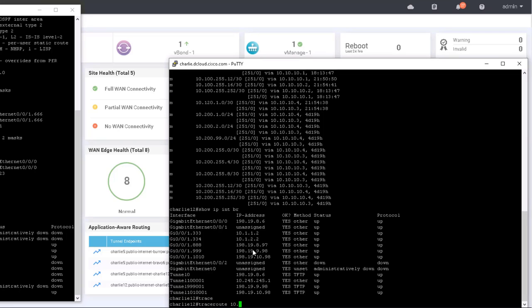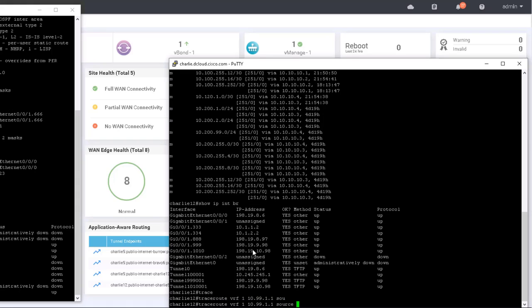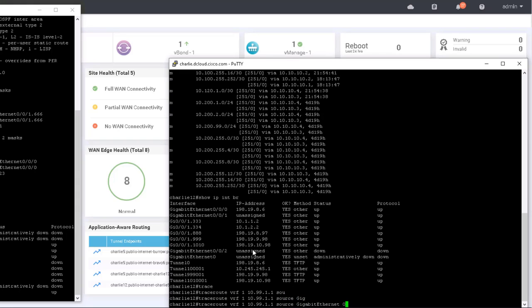Traceroute 10.9.0.1 VRF. So because we're doing it in the service VPN, we have to specify the VPN or the VRF. And we could source it or not, but I will just for completeness. 0.01.333, and then hopefully that will work.